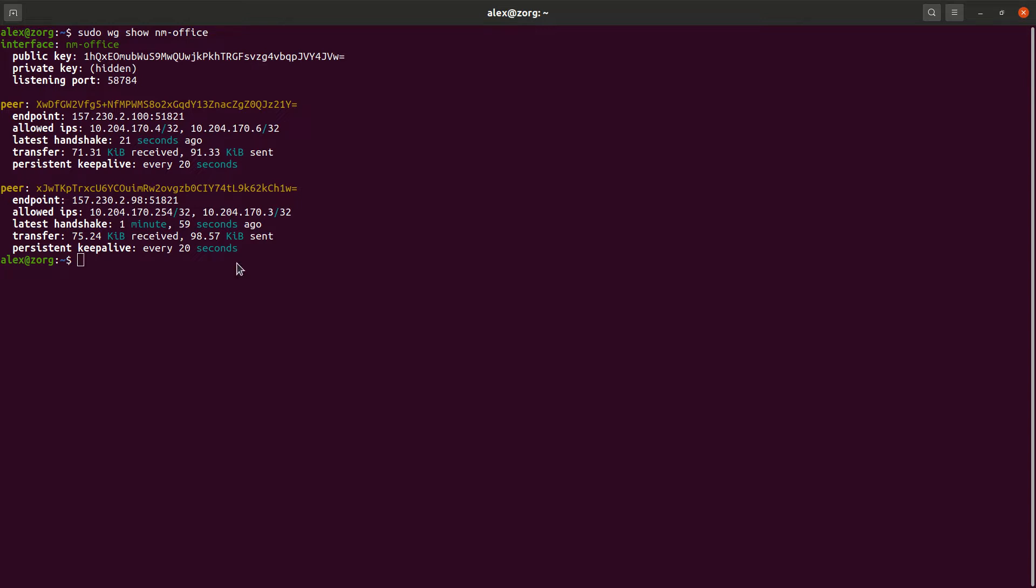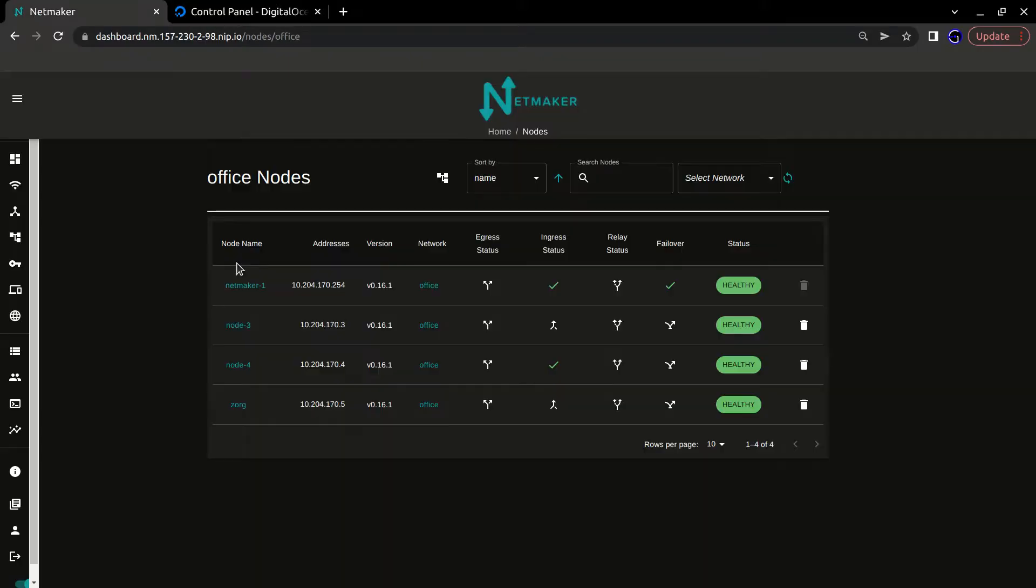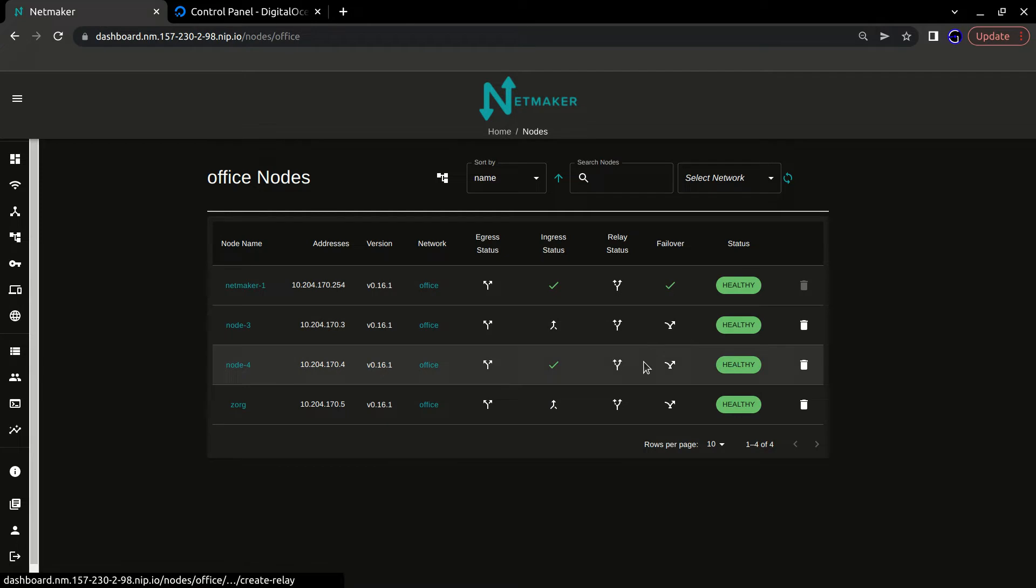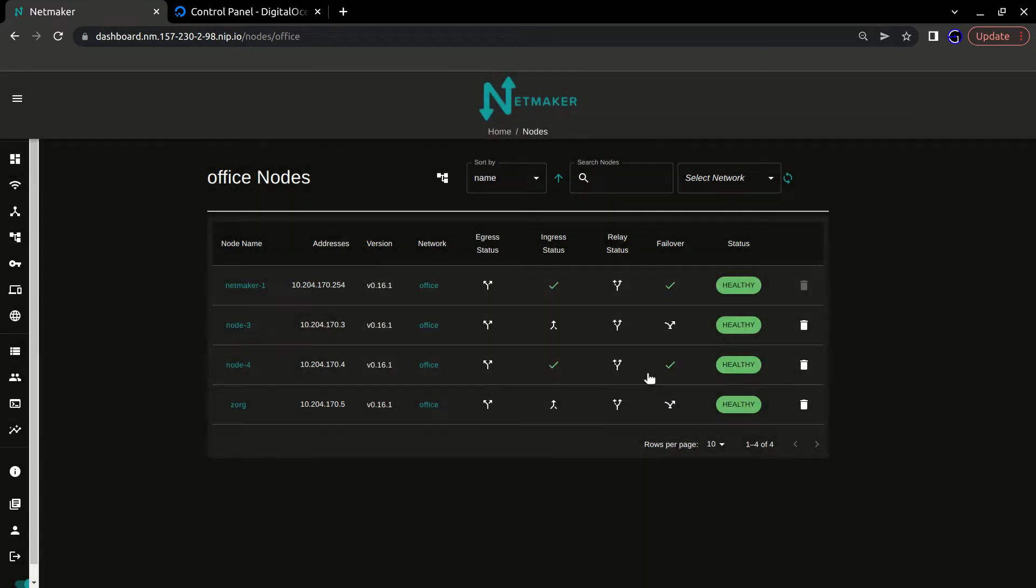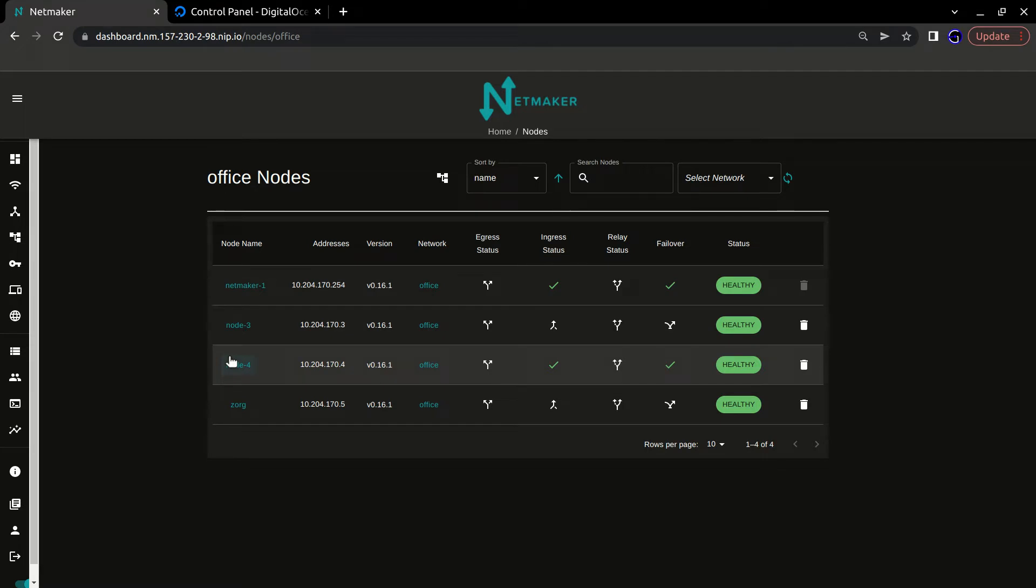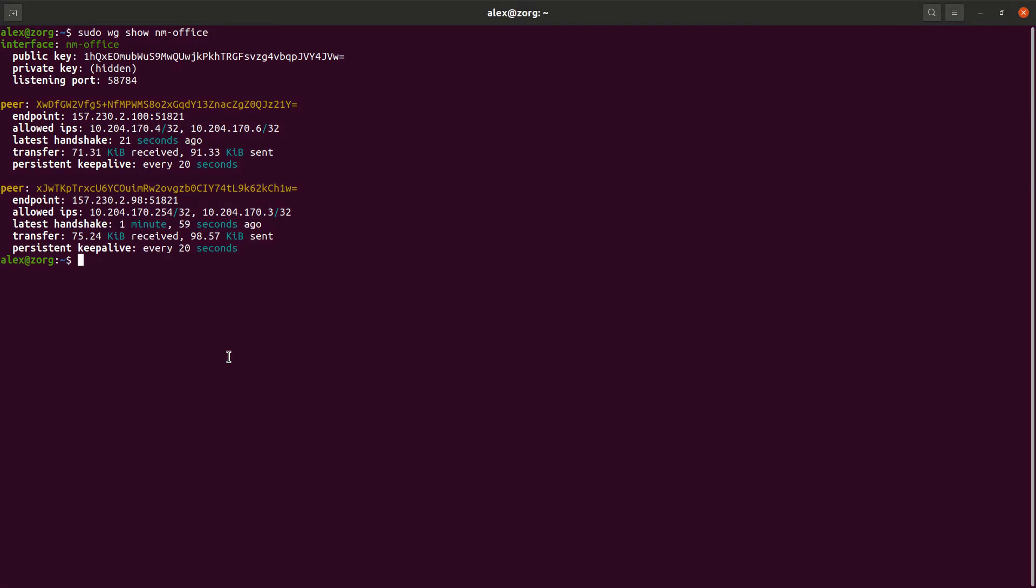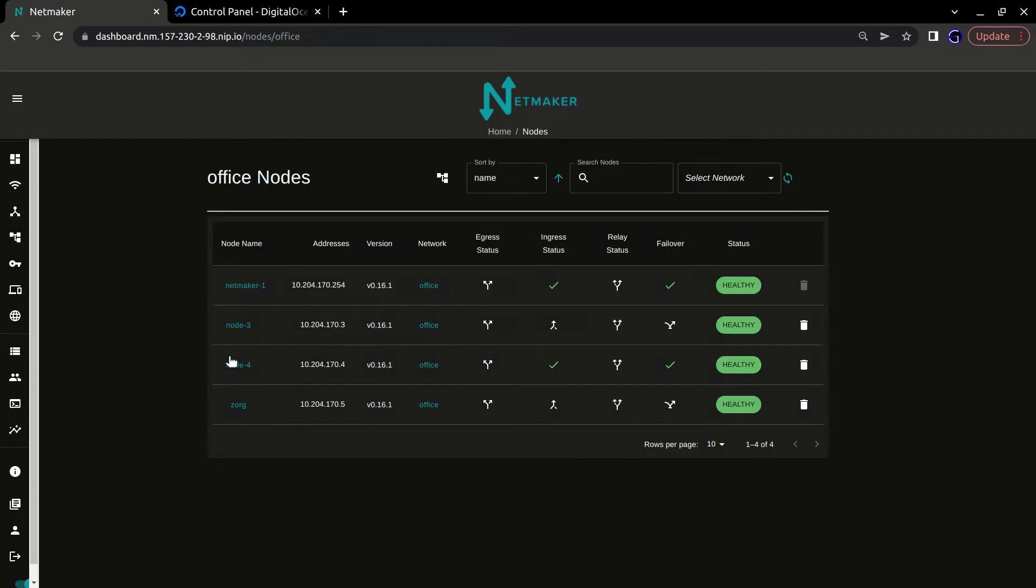And so yeah, that's really all it is. There are some extra notes on this. So you can create multiple failovers. We could, for instance, turn node four into a failover machine, and then the server will calculate the fastest failover. So it'll find the best relay server to use to relay that connection.